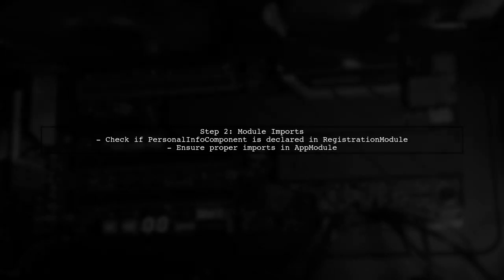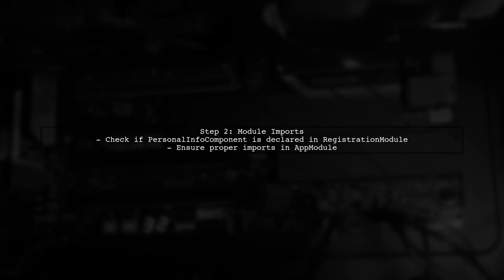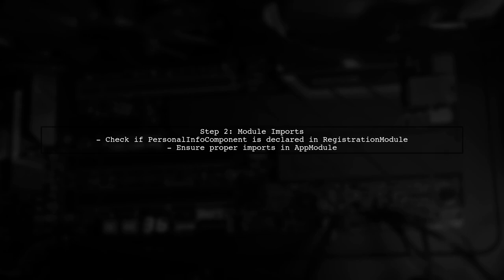In your case, you mentioned that you imported file upload module in the registration module. Make sure that the personal info component is declared in the same module or that the module is imported correctly in the app module.